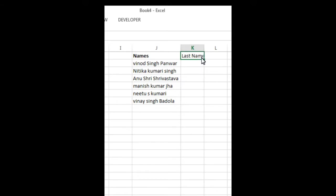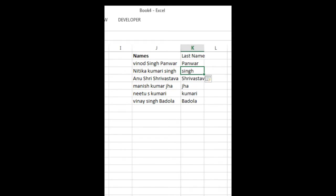What do you need to do? You just need to write one last name, press Enter, and Ctrl+E. Boom!